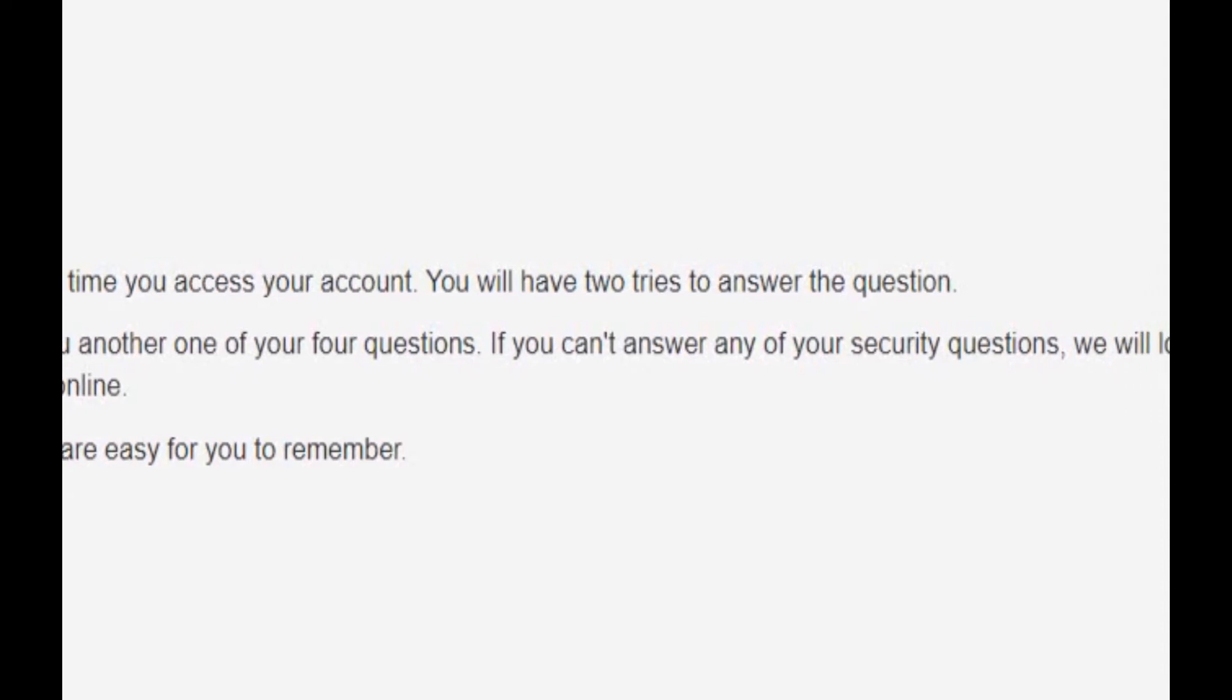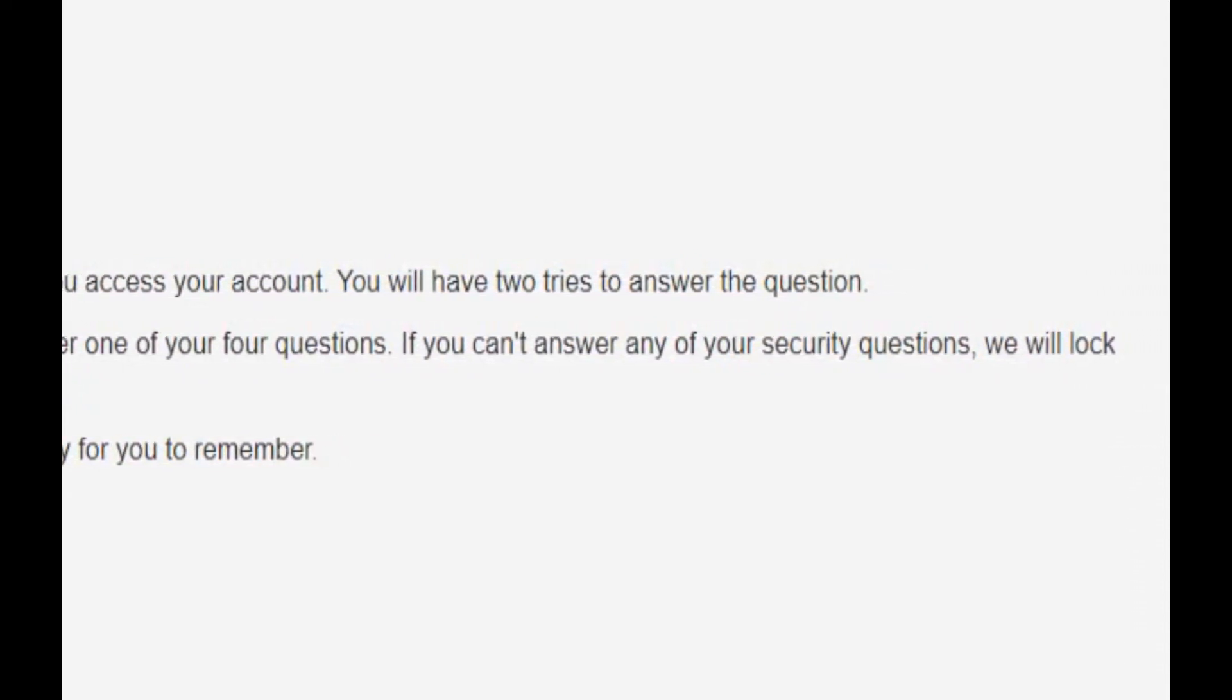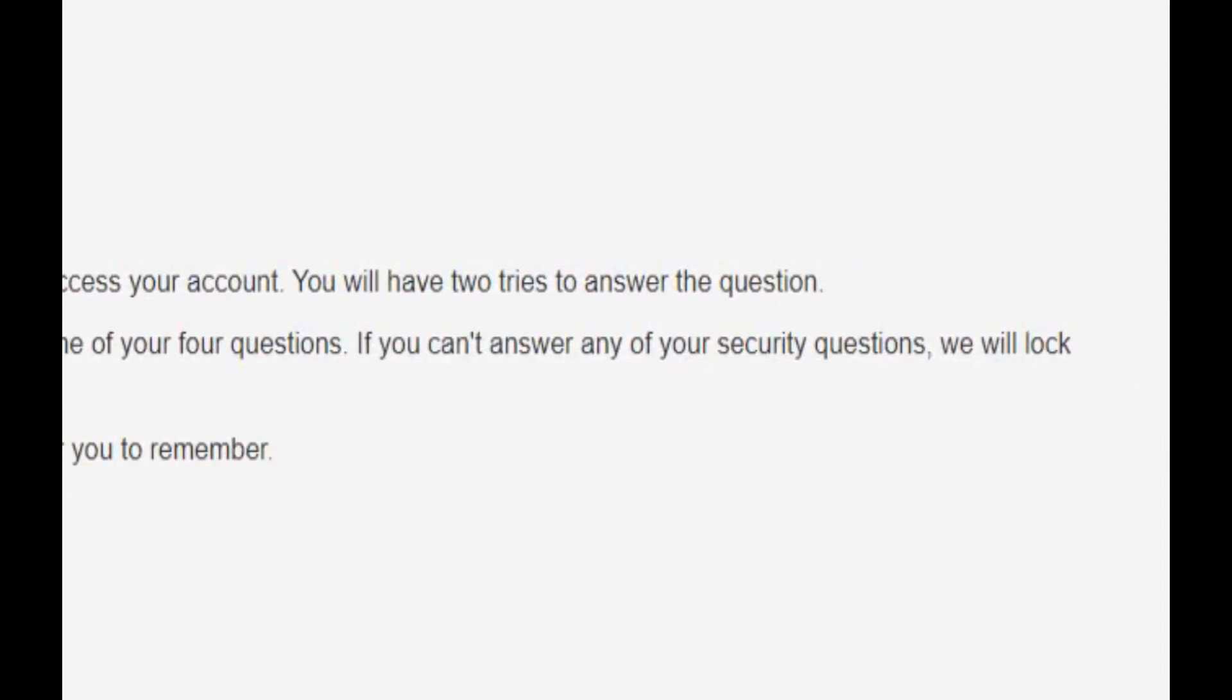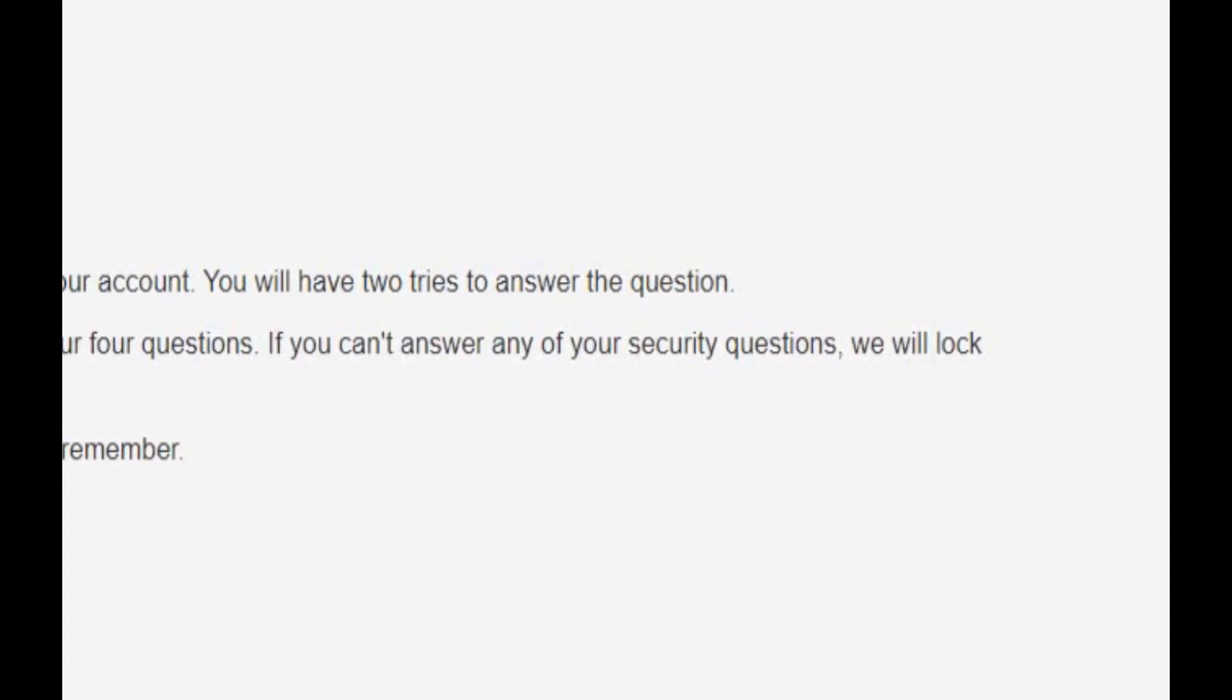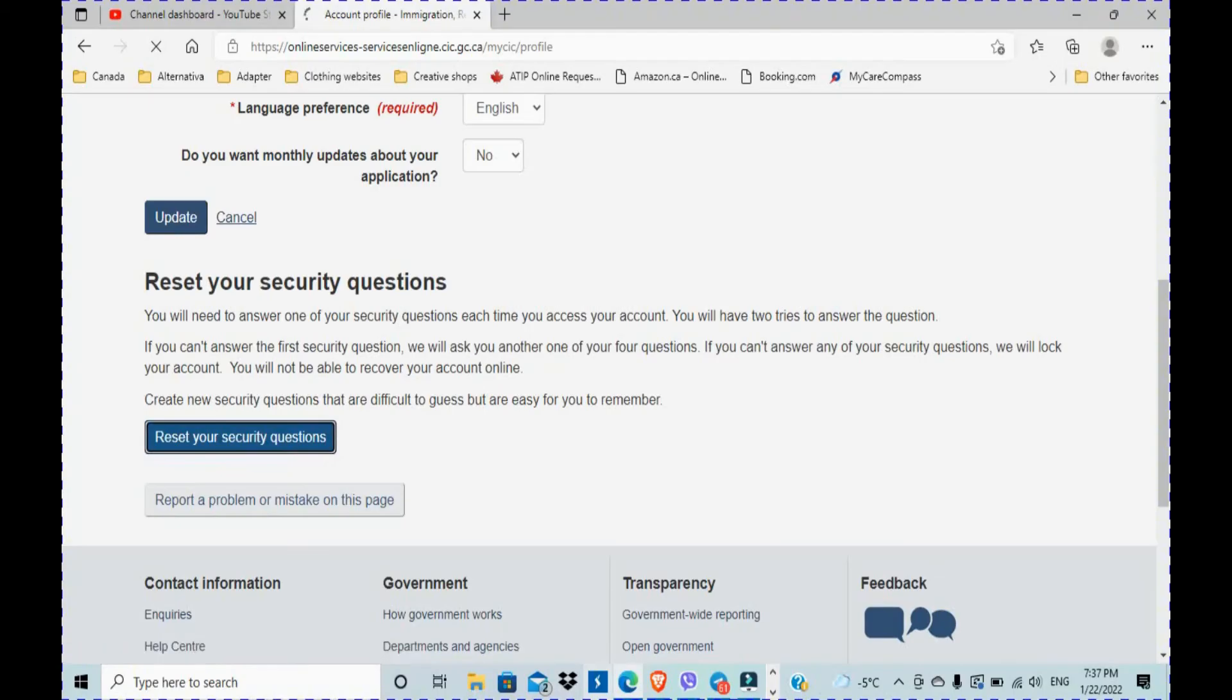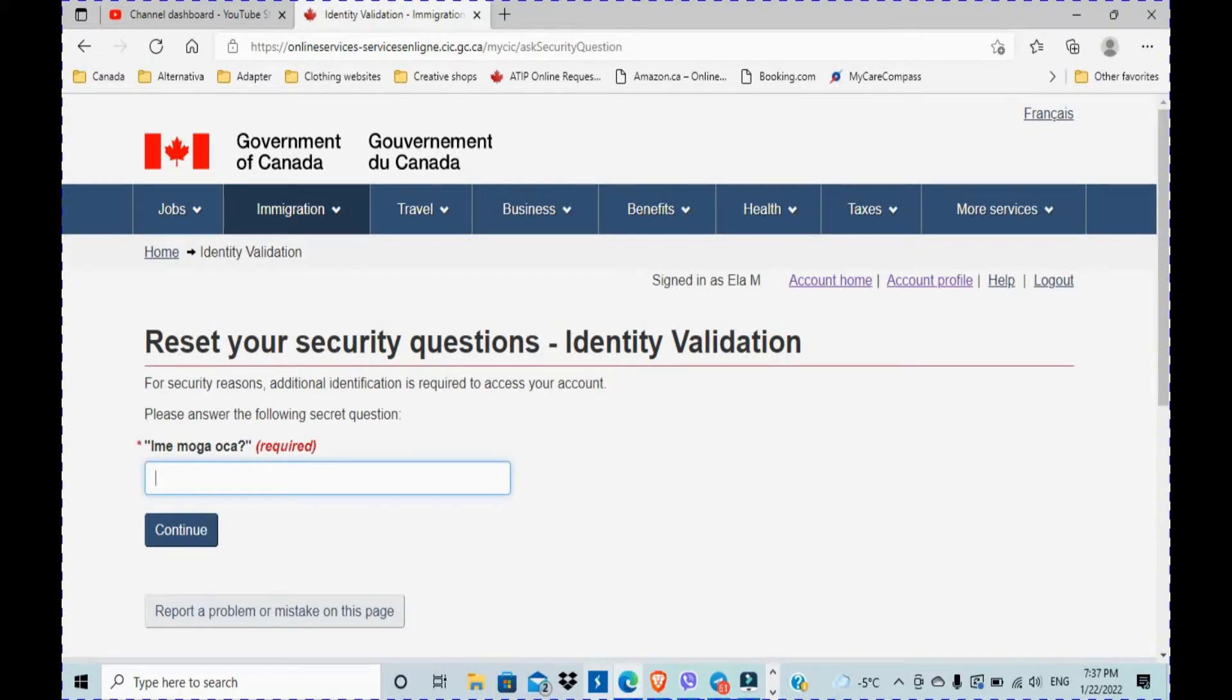So if I click on this button here, reset your security question, I'm gonna be prompted to answer one of the security questions.